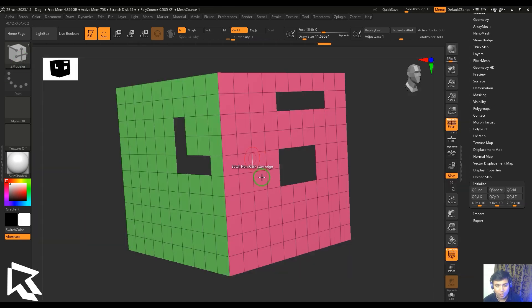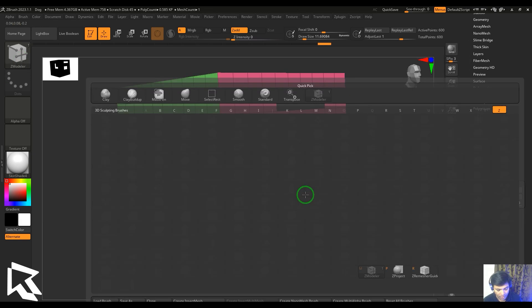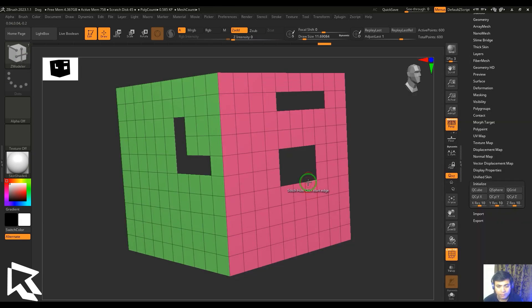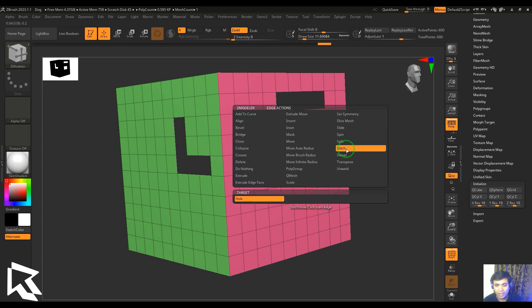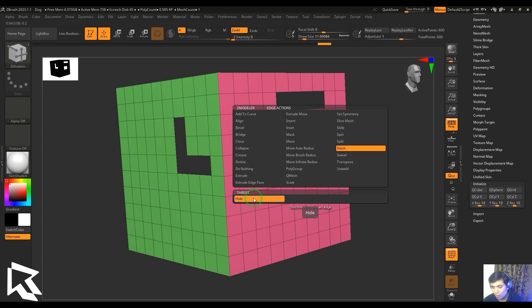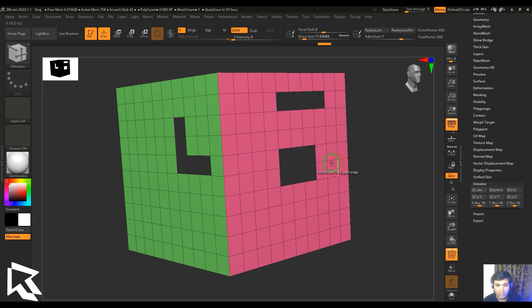Or press B, Z, and M, then hold the cursor on the edge and hit space bar, and then pick the stitch tool here. And then we have a target - that is only one target, it's hole. That's why I've deleted a few of the faces here.